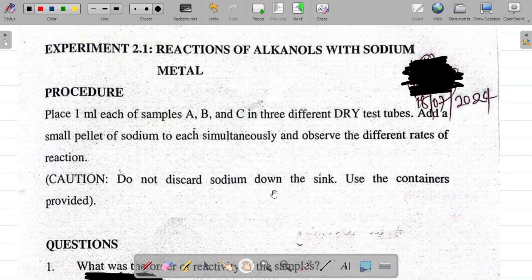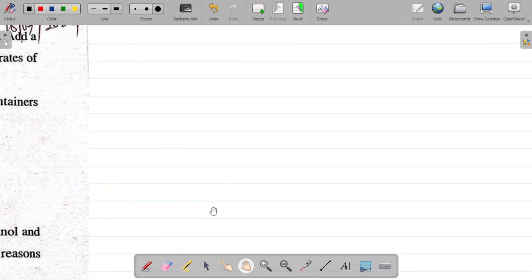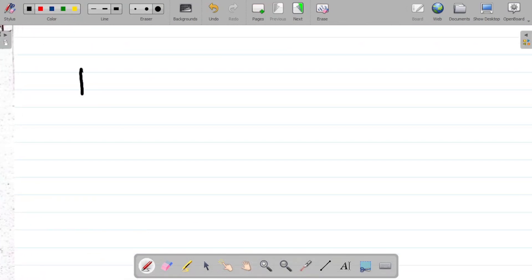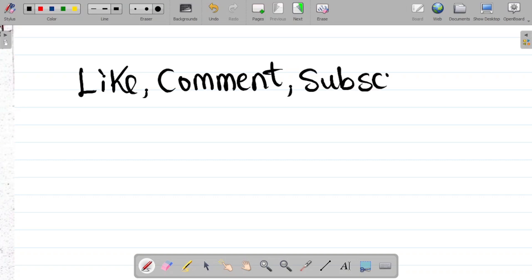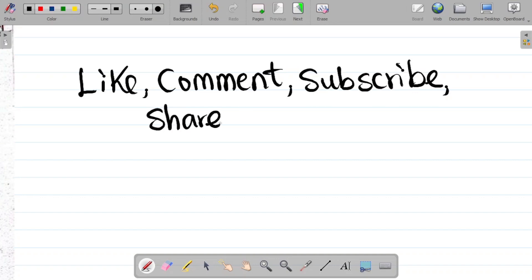That is the answer to experiment 2.1. If you enjoyed this video, please make sure you like the video and leave a comment telling us what other experiments you'd like us to do. If it's your first time, please subscribe so you can watch more of our content, and don't forget to share this with your friends so they can also learn. Thank you and see you in the next class.